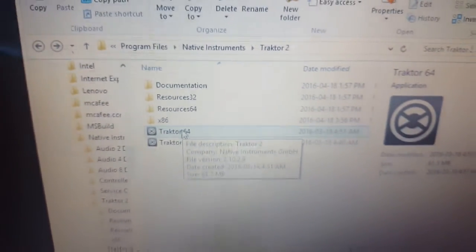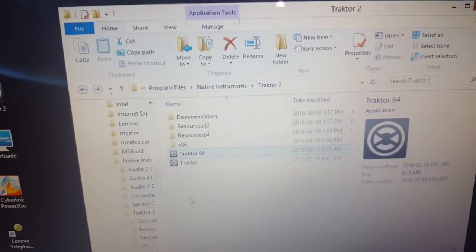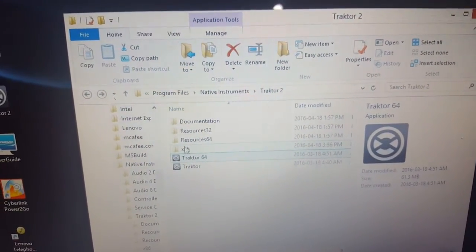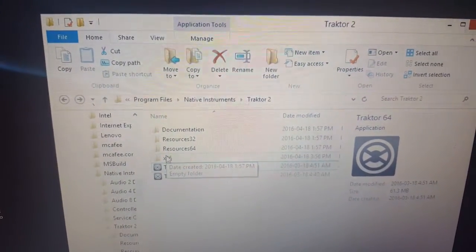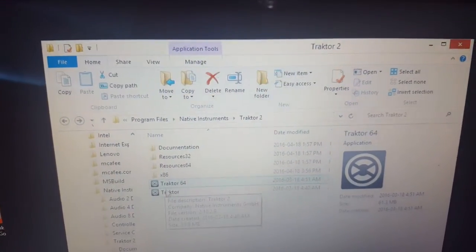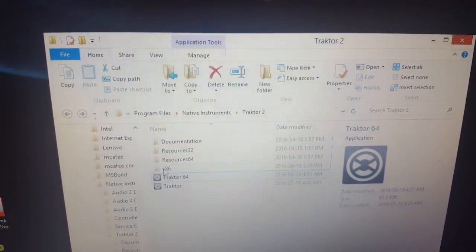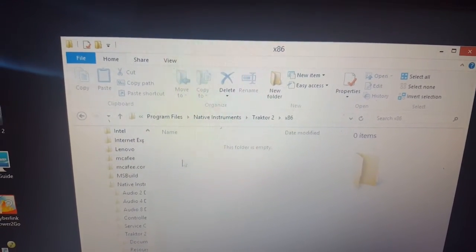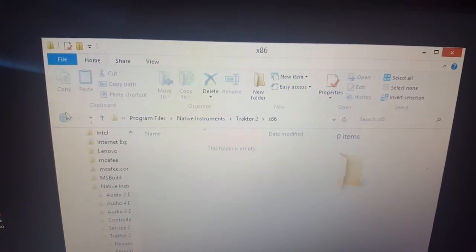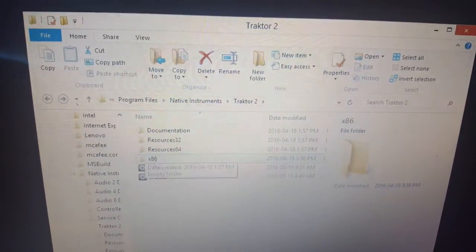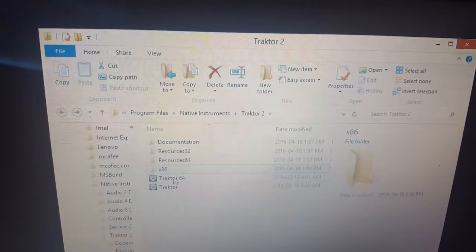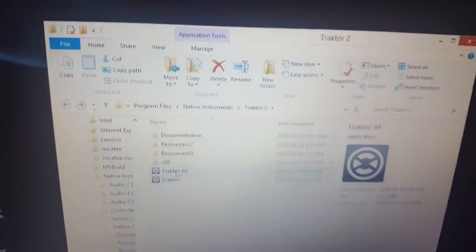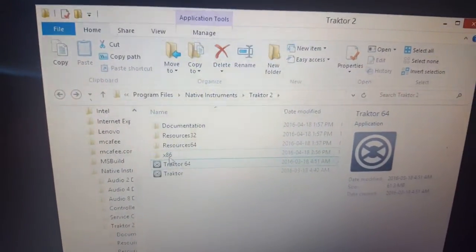Here's what you have to do. If you go into your Program Files, Native Instruments, into your Traktor 2 folder, you're gonna see one called Traktor. And then when you go into the x86, you're gonna see another one called Traktor. What you're gonna be doing is you're gonna take the first Traktor that you see in here, you're gonna rename it to Traktor 64 so you know which one is the 64-bit one.